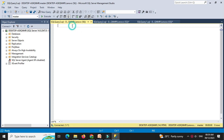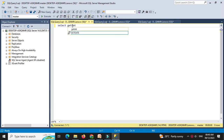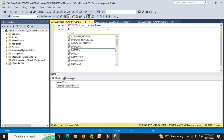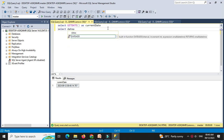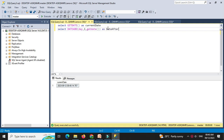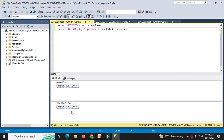Now we will execute these queries. First, we will display the current date so we can check the change in value. Then we will use the dateAdd function. Select dateAdd will give interval day, increment by 1, and we will use getDate as the date. When we execute this, it will add 1 day to the current date.